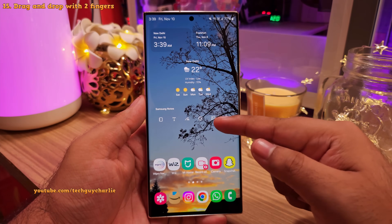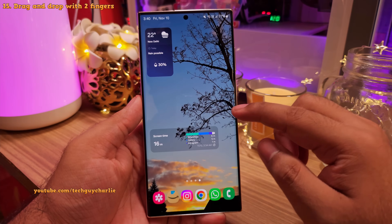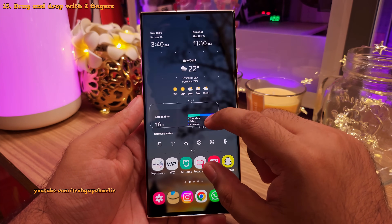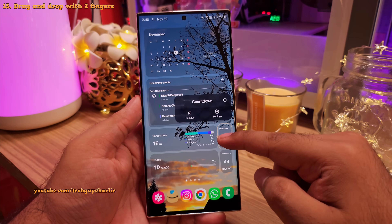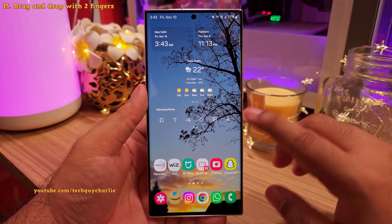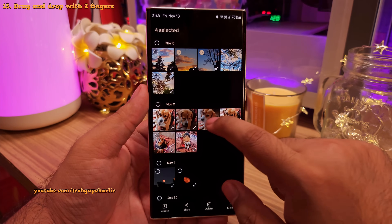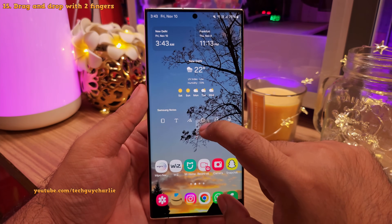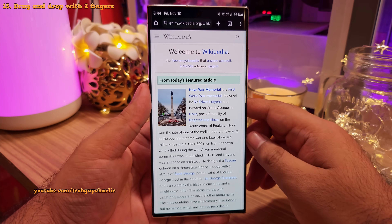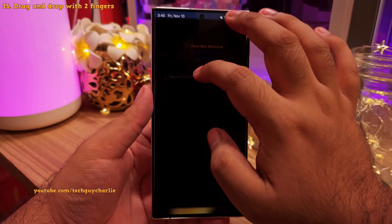Traditionally, to move a widget or icon, you long press it and drag it to whichever home screen you want — which can be tedious. Instead, long press on the widget or app icon and use your thumb to navigate to the home screen you want to drop it on. The two-finger drag and drop method also works with photos, videos, and text. For example, to send photos over WhatsApp, go to the gallery, select the photos, keep your finger on them until they separate out, then use your thumb to launch WhatsApp and drop the photos in. The same method works for text — much easier and faster than manually copying and pasting.